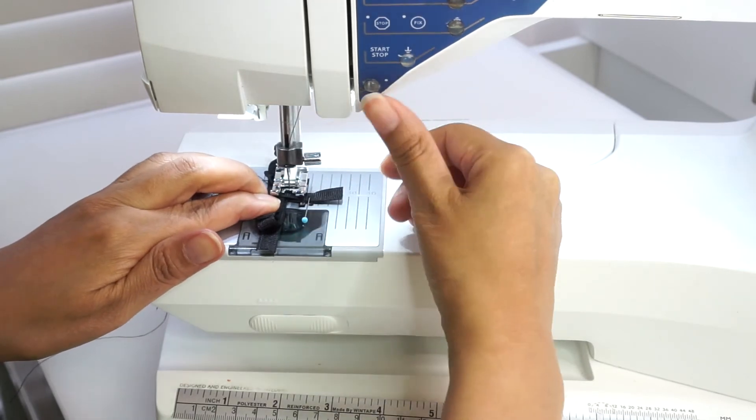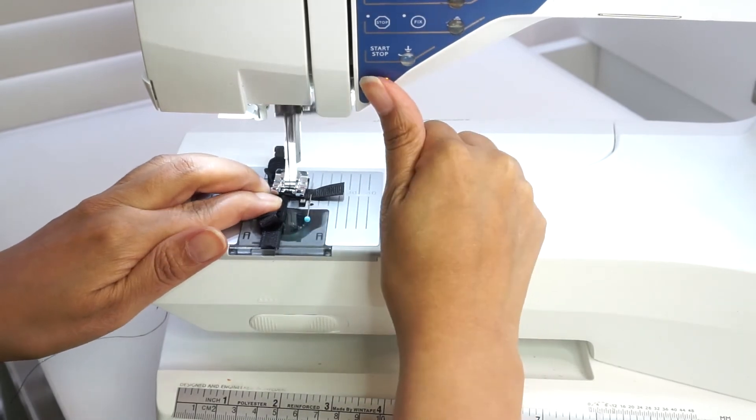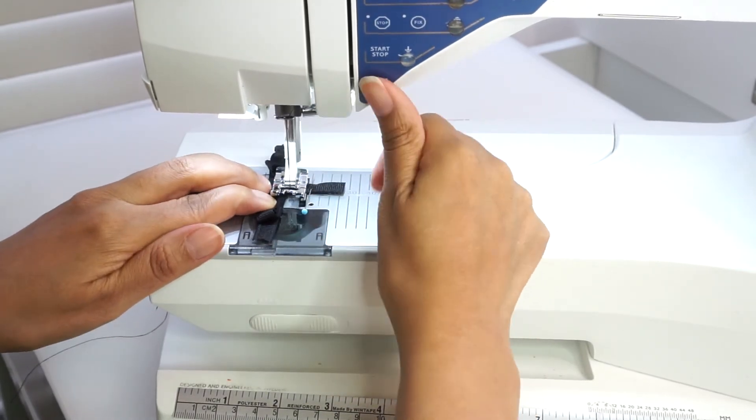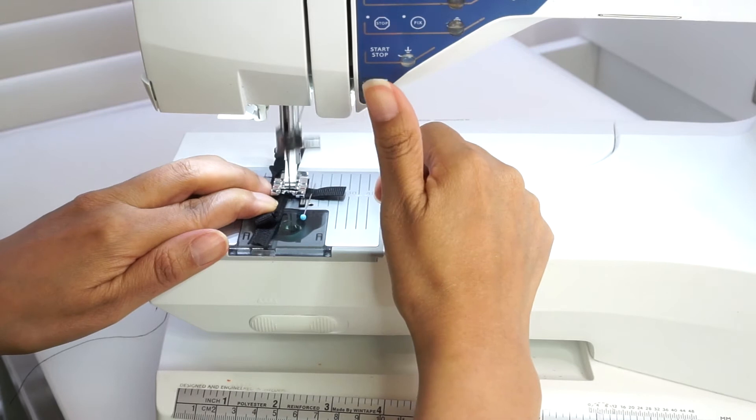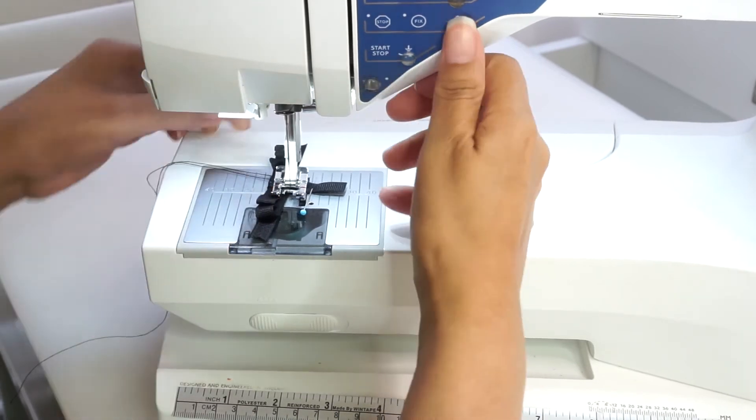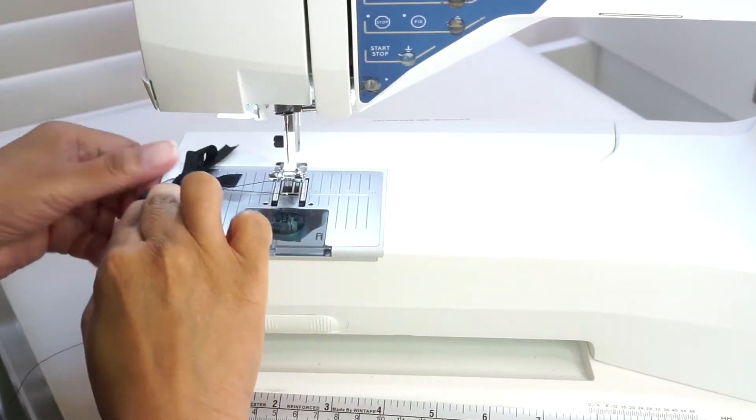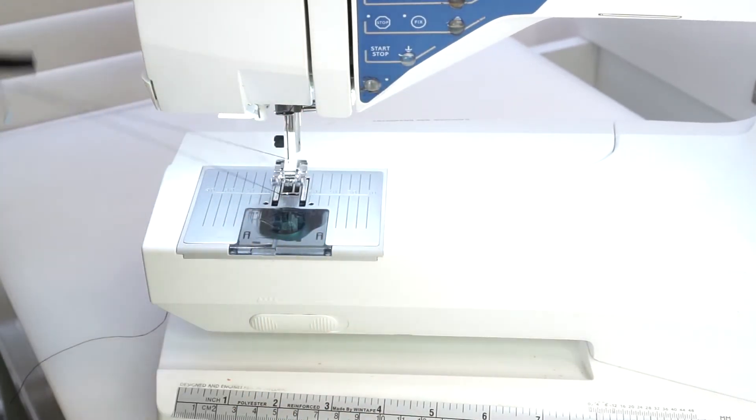You can hand sew the loop closed or stitch on a sewing machine.